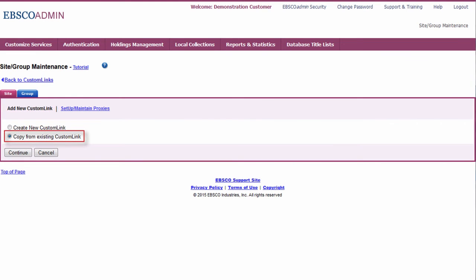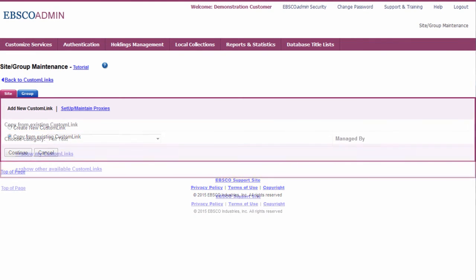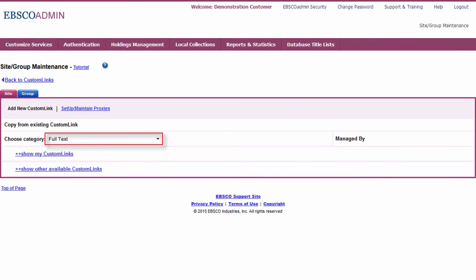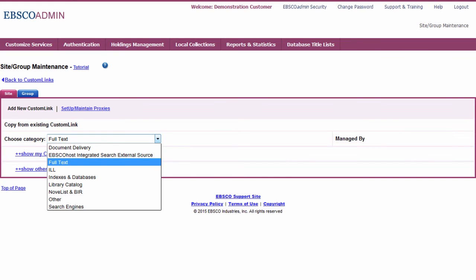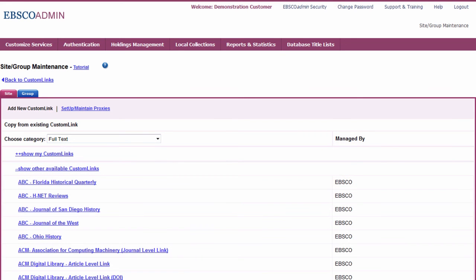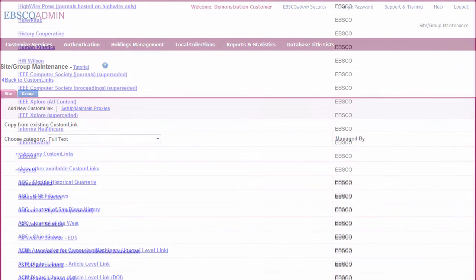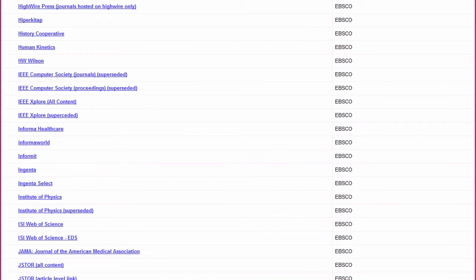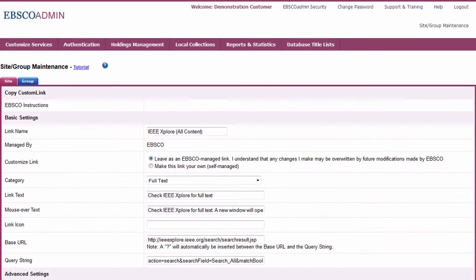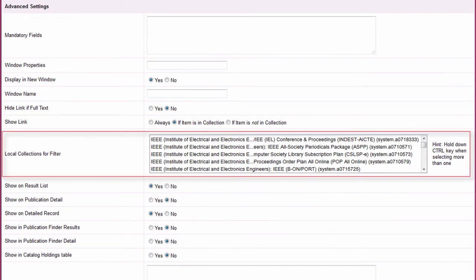Select Go below Custom Links and add New Custom Link. Choose Copy from Existing Custom Link. From the drop-down, choose a type of custom link. Most EDS-specific custom links can be found in the Full Text category. Select the custom link you would like to add and complete any remaining fields to meet your needs, such as Local Collections for Filter, and click Submit.